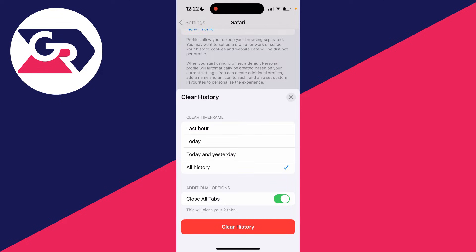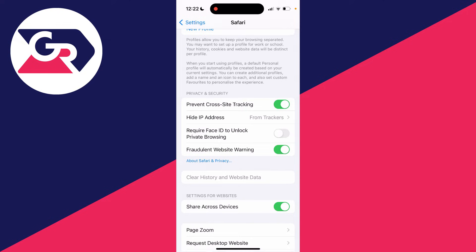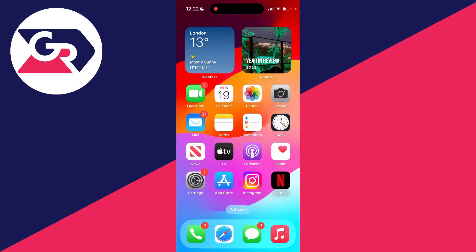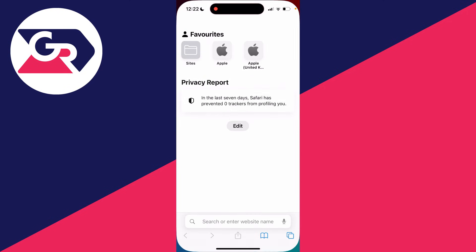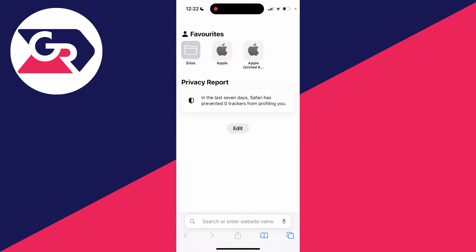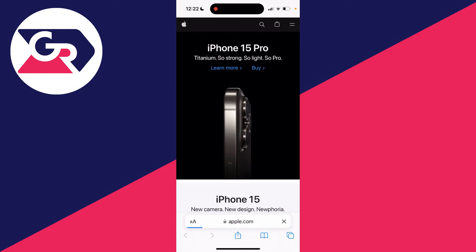You can choose a time frame - I'll select All - and choose if you want to close all the tabs or not. You've now cleared it. Then close your Settings, open Safari again, and go to the website which you were having a problem with and see if it will now load.